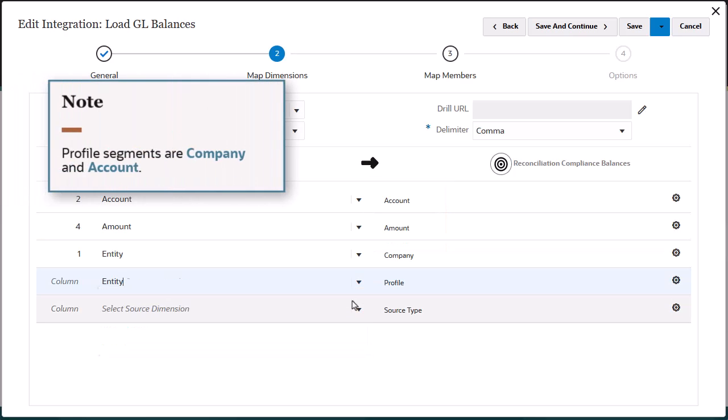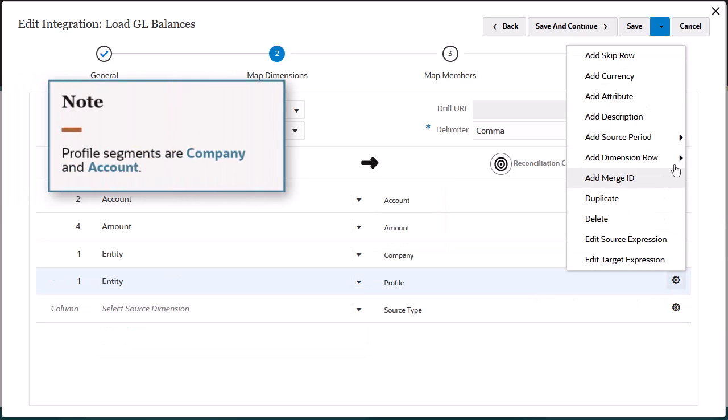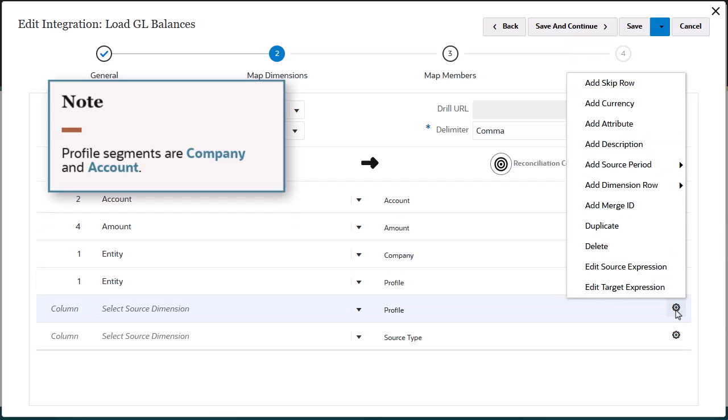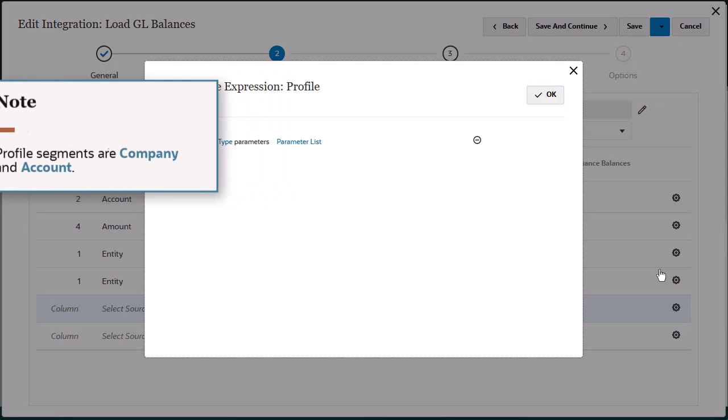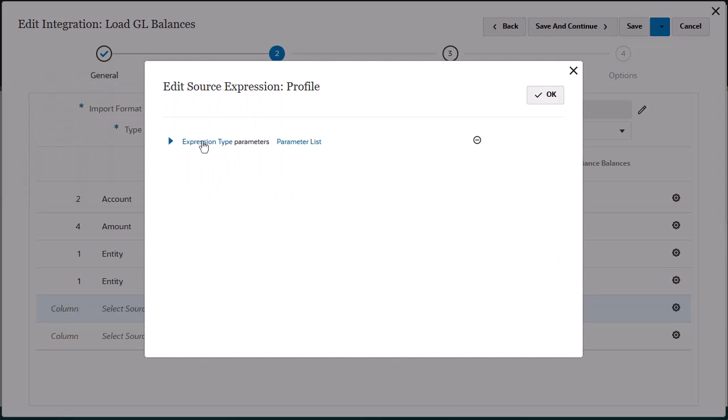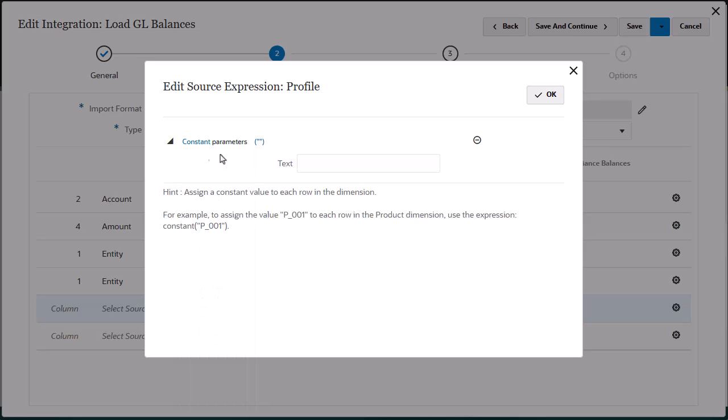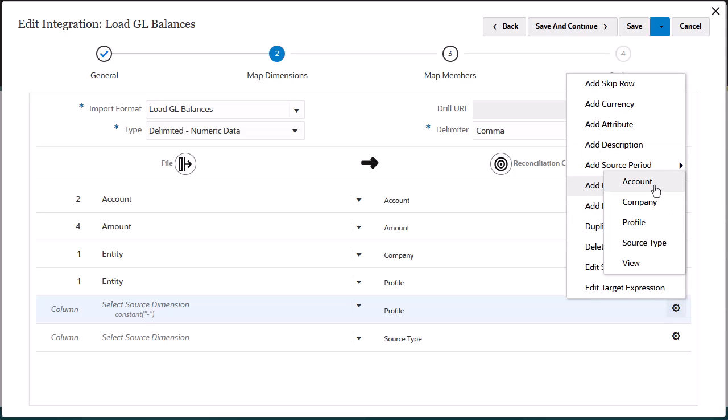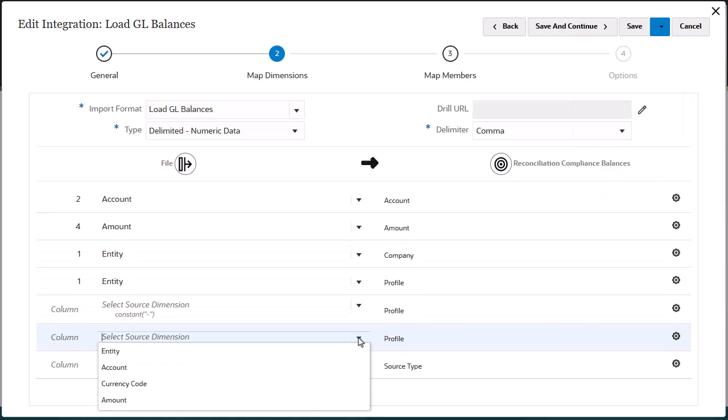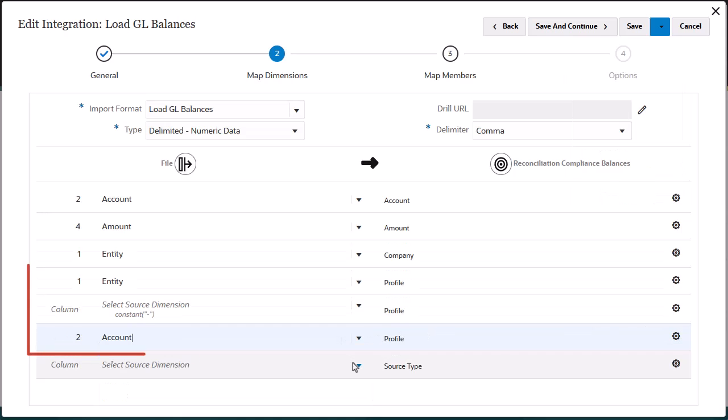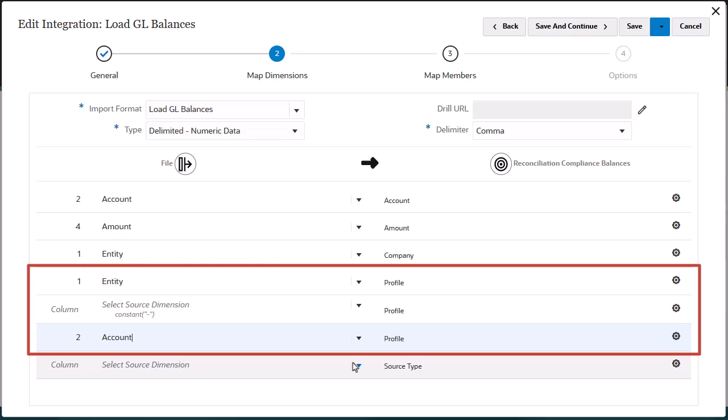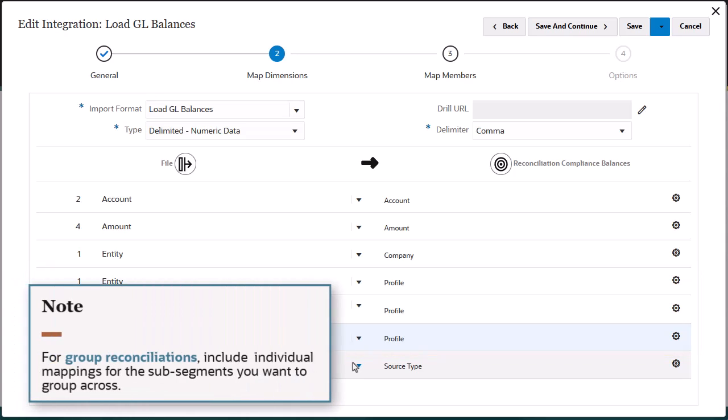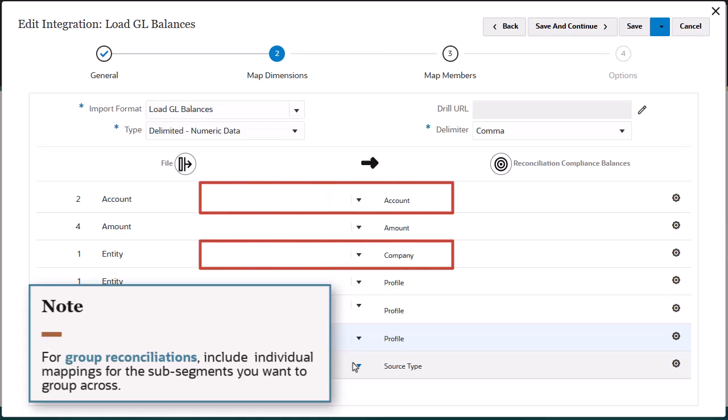Because the profile format in my target application includes both company and account segments separated by a hyphen, I'll add dimension rows for profile and map the source columns to match the format. If you're using group reconciliations, include individual mappings for the sub-segments you want to group across. In this example, I want to group reconciliations by company or account or both, so I included individual mappings for these segments.